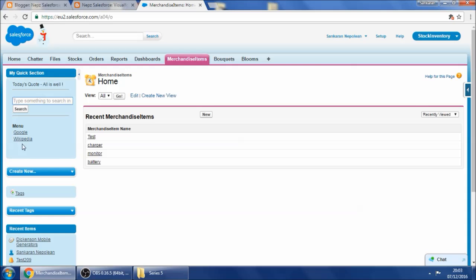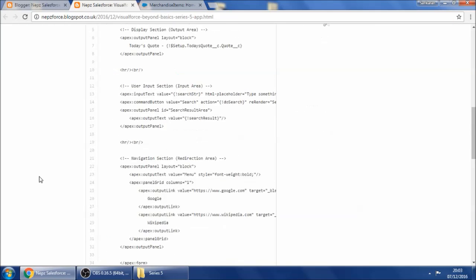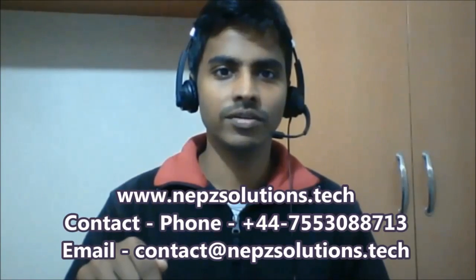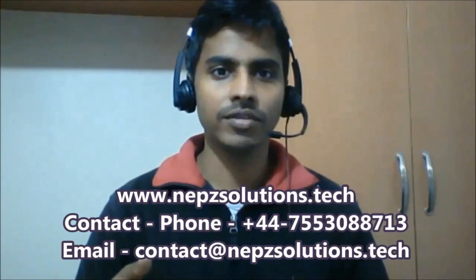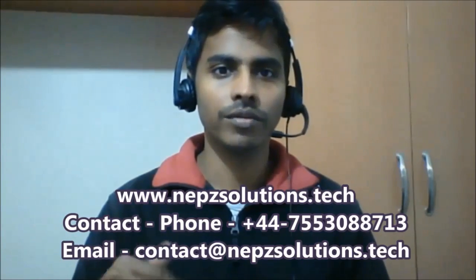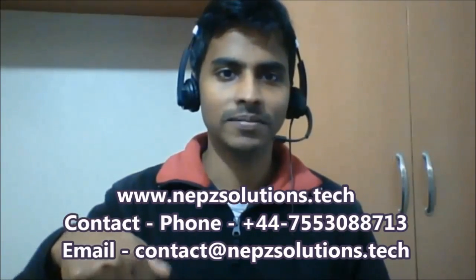I'll name this 'My Quick Section.' As mentioned, it can be used for outputting data, getting input from the user, or as a navigation bar — these are the basic use cases in my experience. Don't forget to like this video and leave comments or feedback below. If you want to be notified about future videos, please subscribe. Thank you.